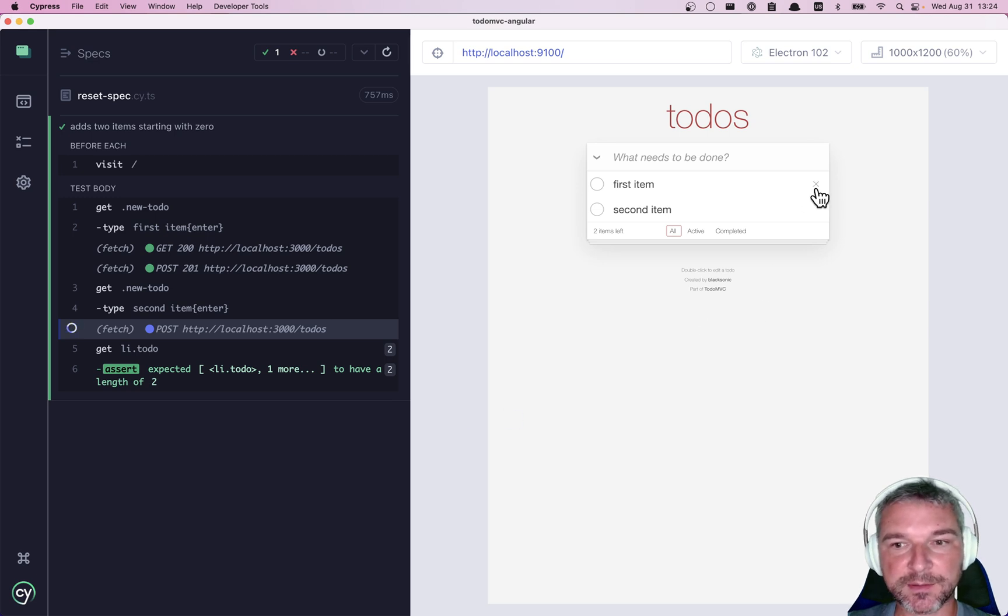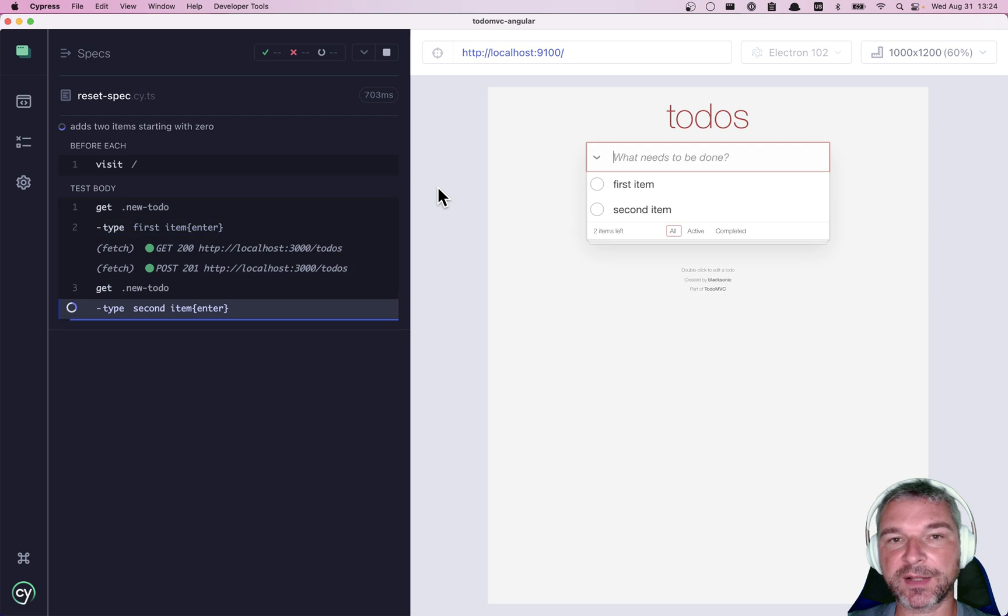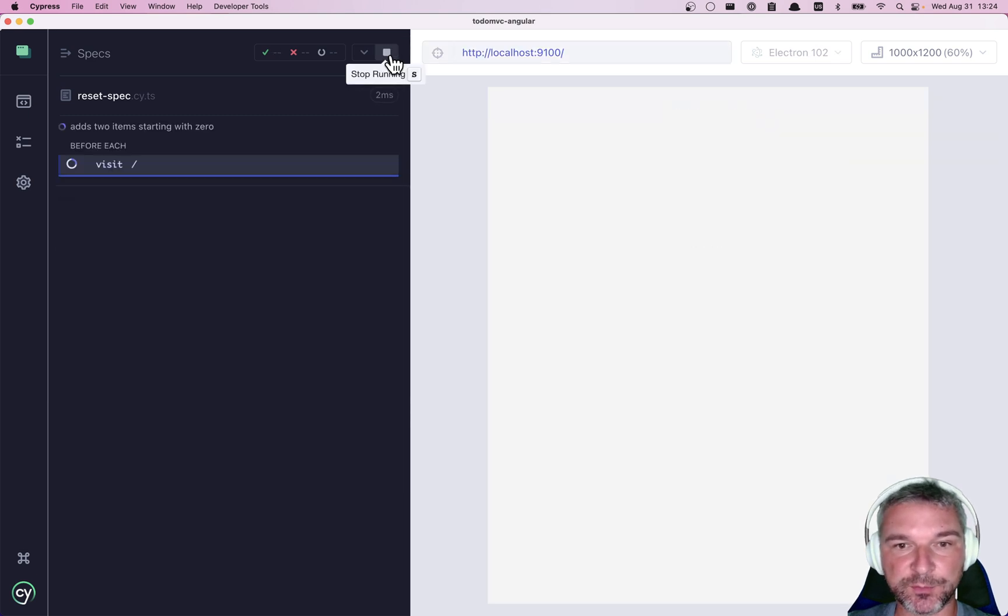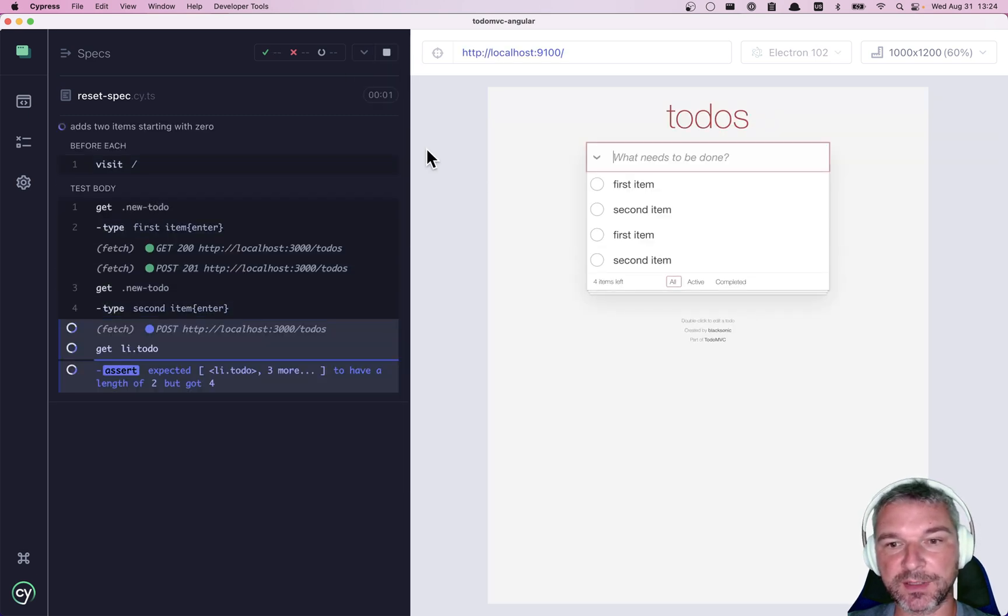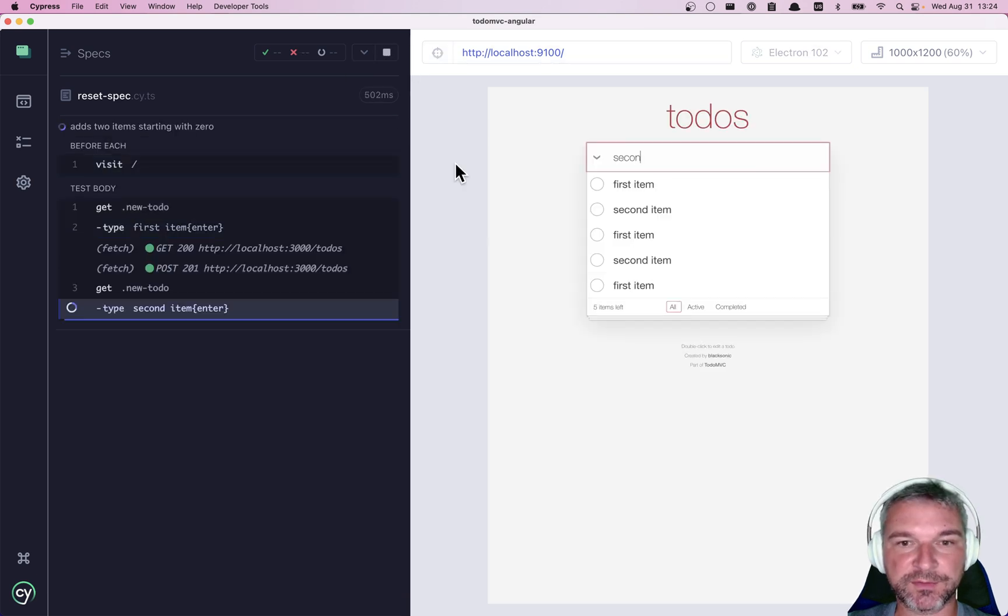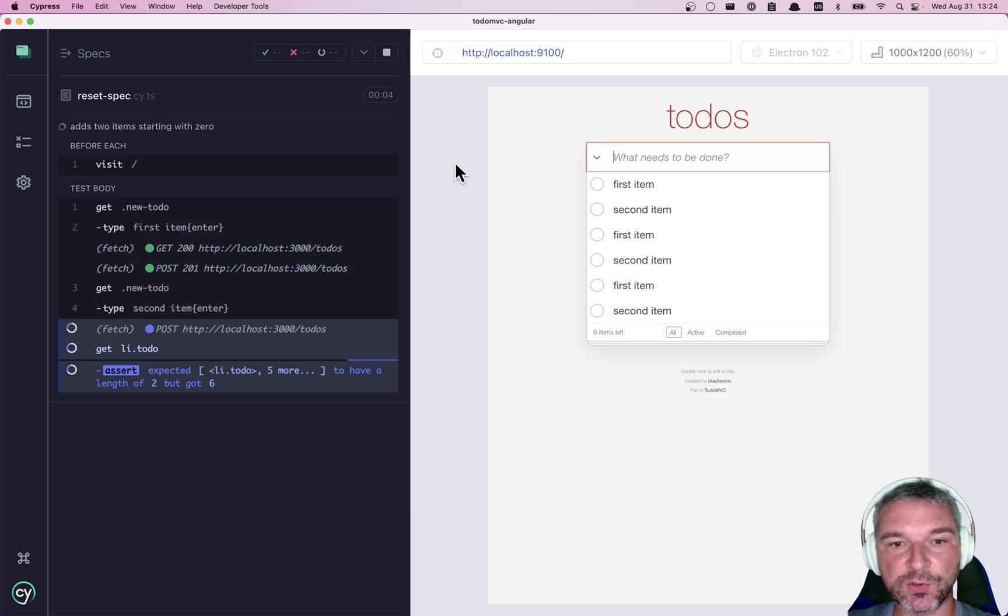Unfortunately, it only passes if we remove all the items before we run the test again. If we don't remove the items, well, the previous items remain and we have four items and the test fails. If we try to run the test again, now we have six items and it fails.